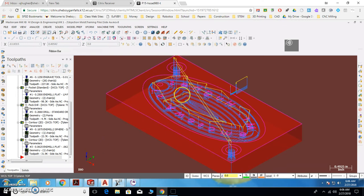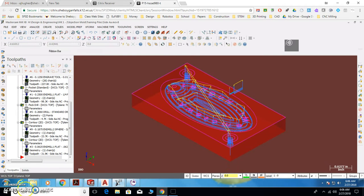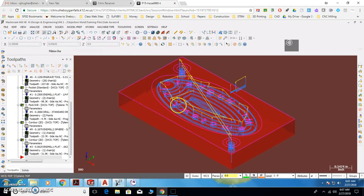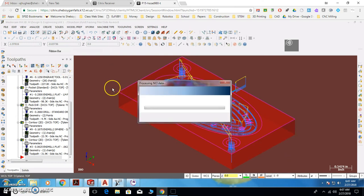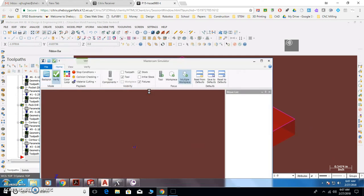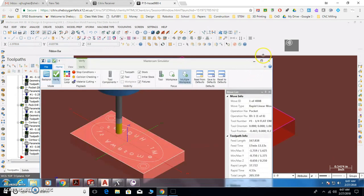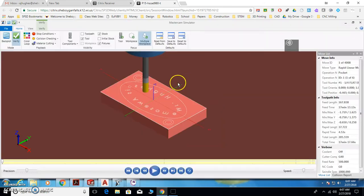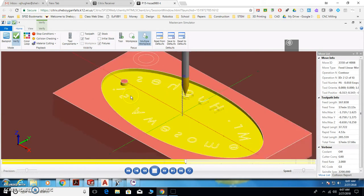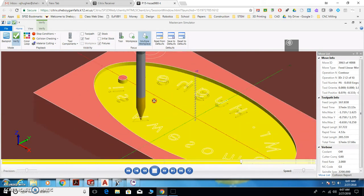Alright, now that you have all the toolpaths done and verified, make sure that you do one last check by running through verification. This basically backplots all your toolpaths and make sure everything looks good.